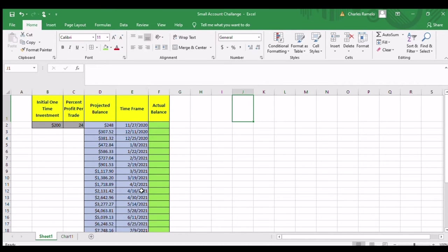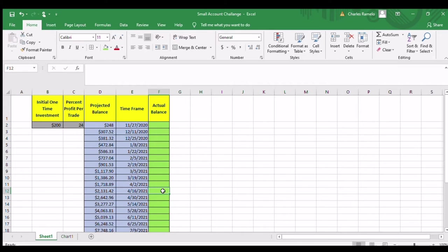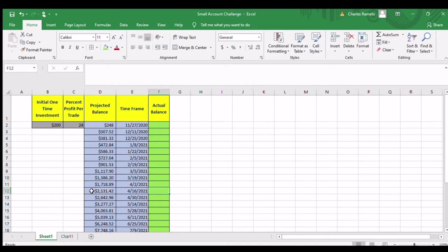So at the end of this timeframe here, the amount that I enter here from my Webull account, I hope that it would be equal to or better than the $2,131.42.